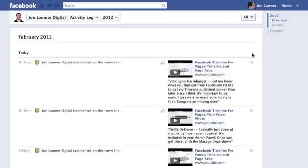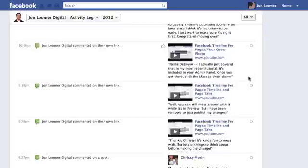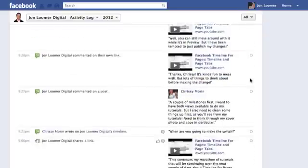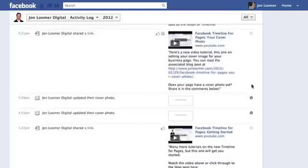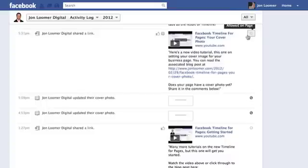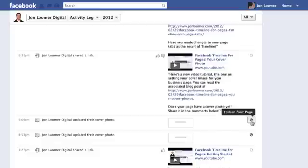Everything is here, whether it's on your page or not. You'll see that a post is hidden from your page if it has a line through it, and it's allowed on your page if it's an open circle. You can easily toggle it by just clicking on that icon.